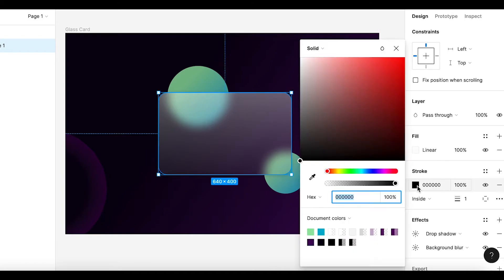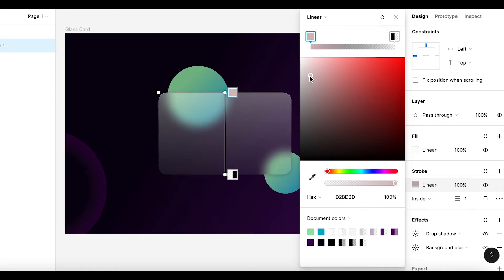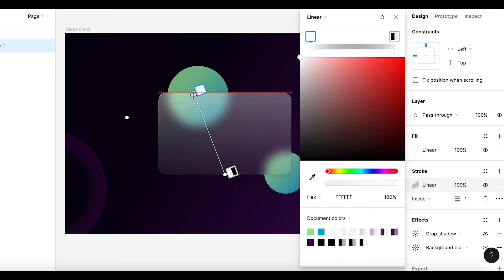To achieve a more realistic look, I am adding a stroke of white color with a linear value. Again, changing the linear direction to add a bit of originality.